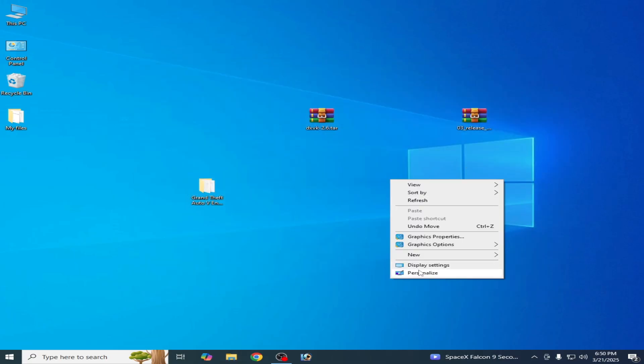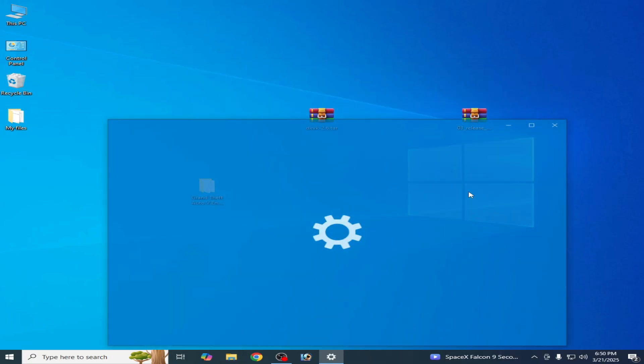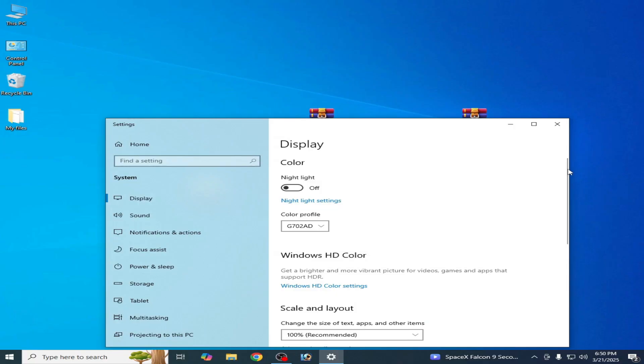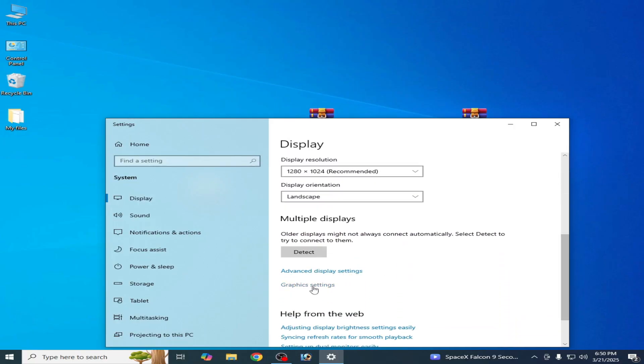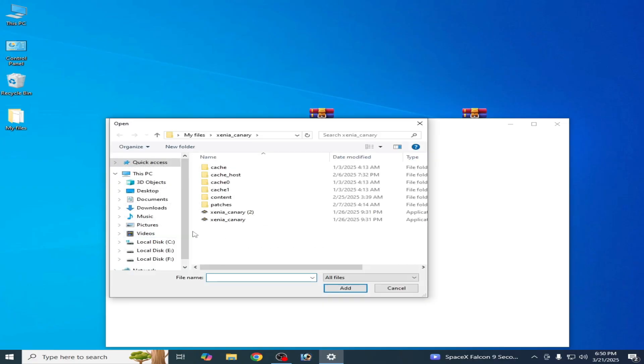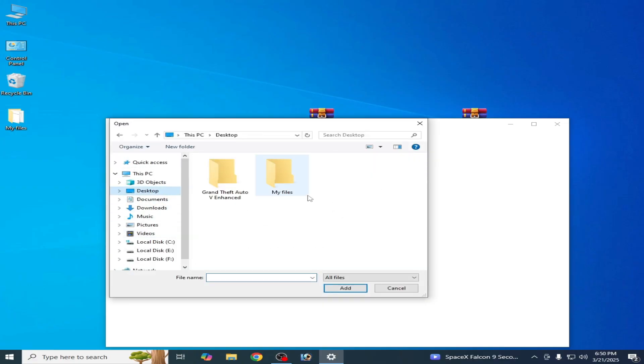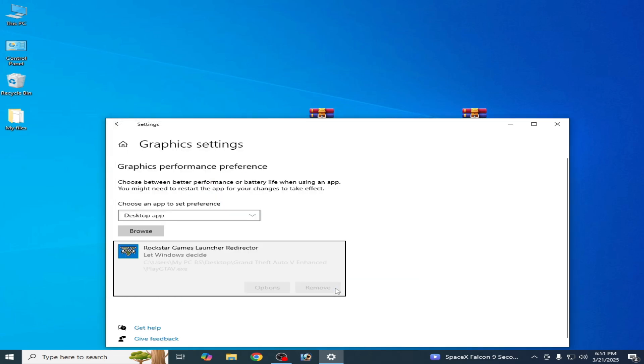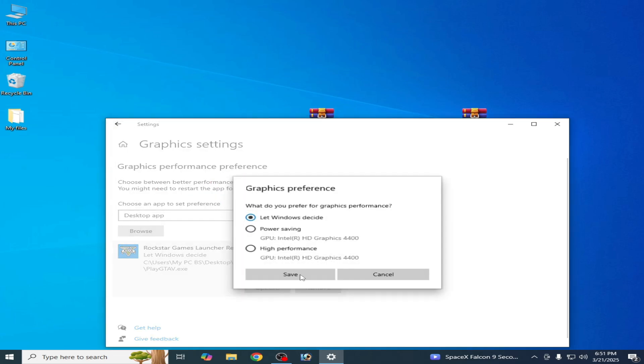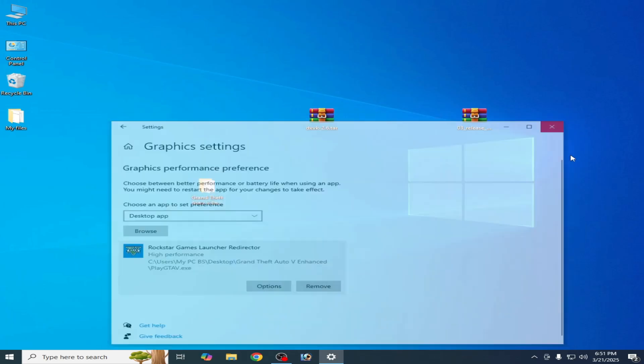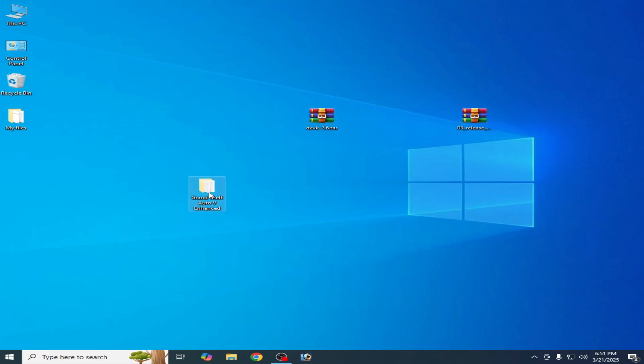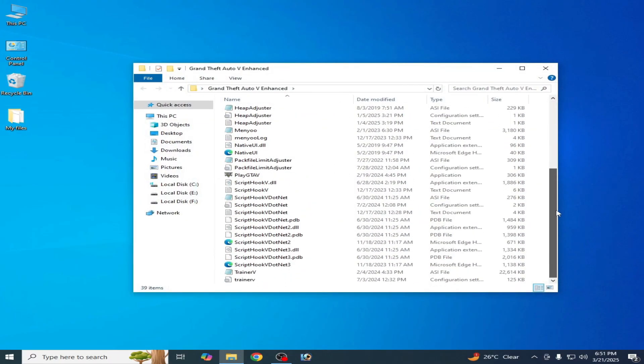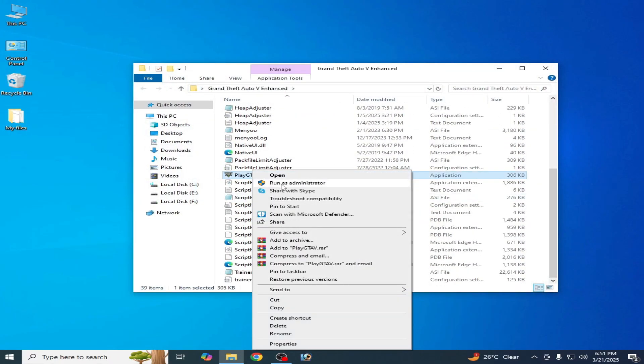Right click and go to Display Settings, scroll down and go to Graphics Settings here. Go to Browse, click here and go to your GTA5 Enhanced folder and select Play GTA5, add Options and select High Performance from here if you have multiple GPUs and save. Now go to your GTA5 Enhanced and play the game. Right click and run as administrator.